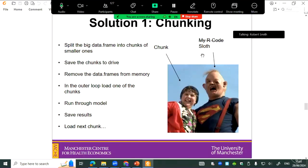Solution number one for the big data frame problem is something called chunking. Chunking involves splitting that big data frame into smaller chunks and running the model for each individual chunk rather than the whole thing at once, so you only load a small part of the data frame into R at a time. Split it up, save the rest of the chunks to drive, remove them from memory, load in one chunk for one loop — this is where we use that outer loop that was already splitting it into temp files. Run that through the model, save the results, then load up the next chunk and keep going.